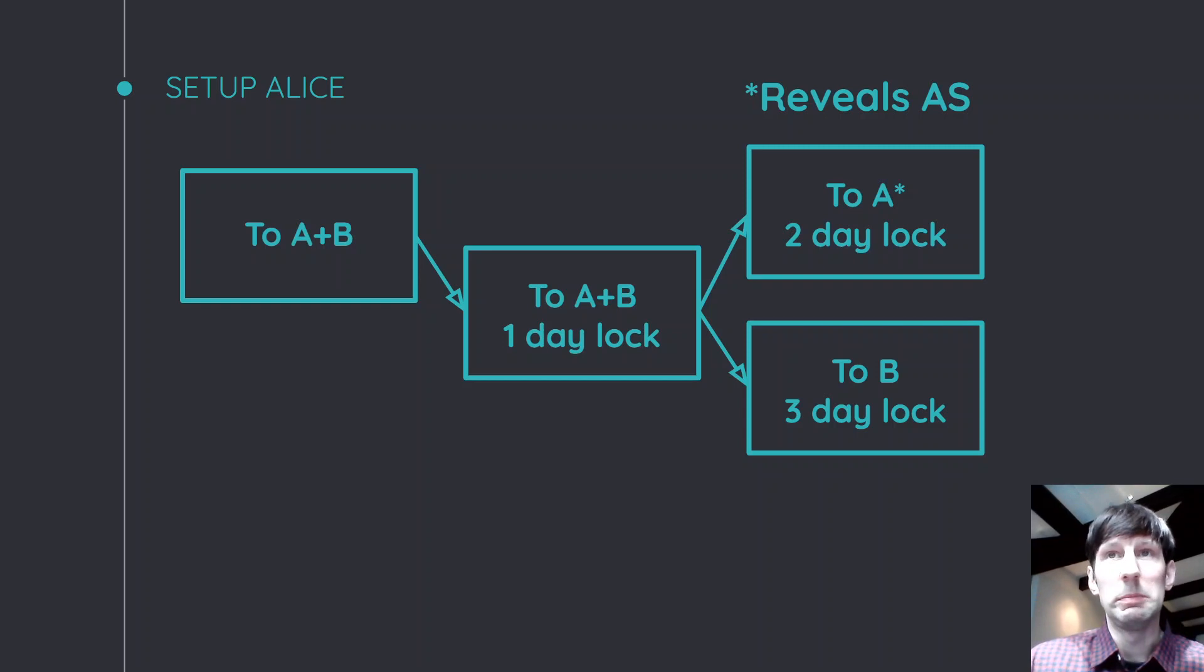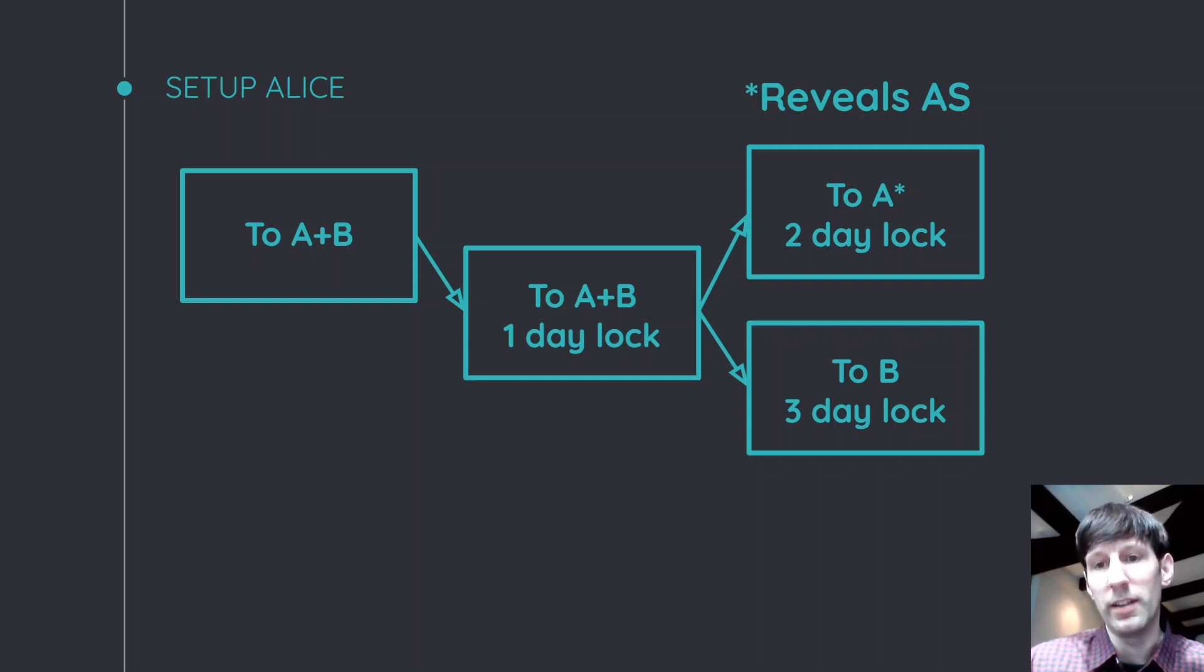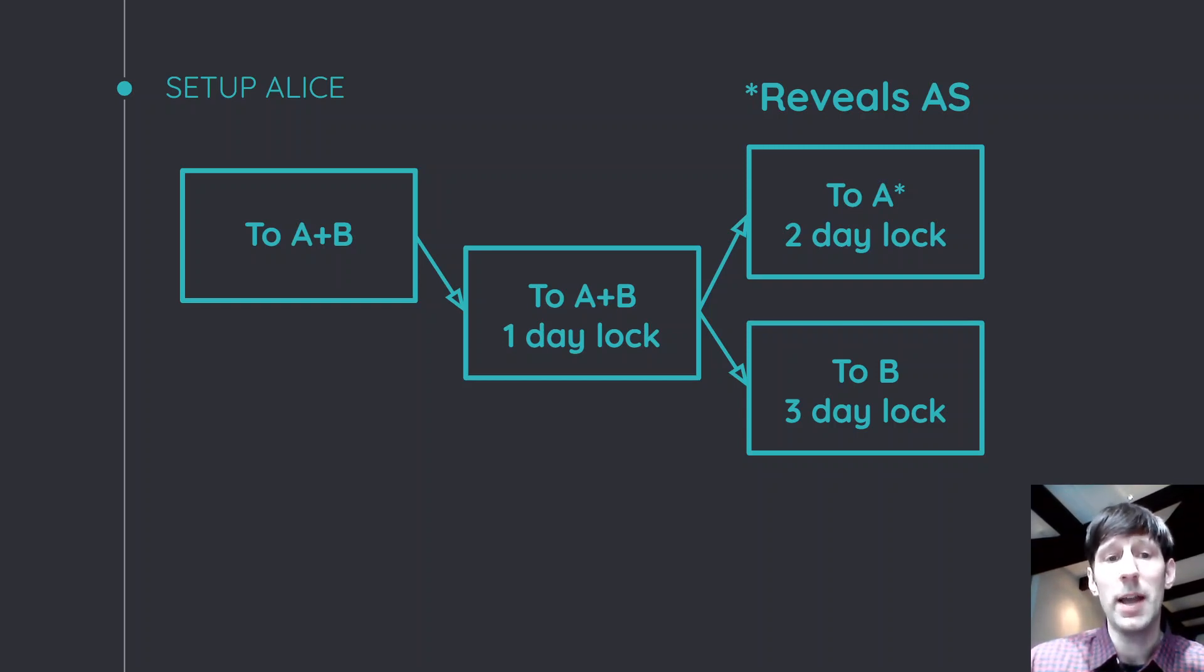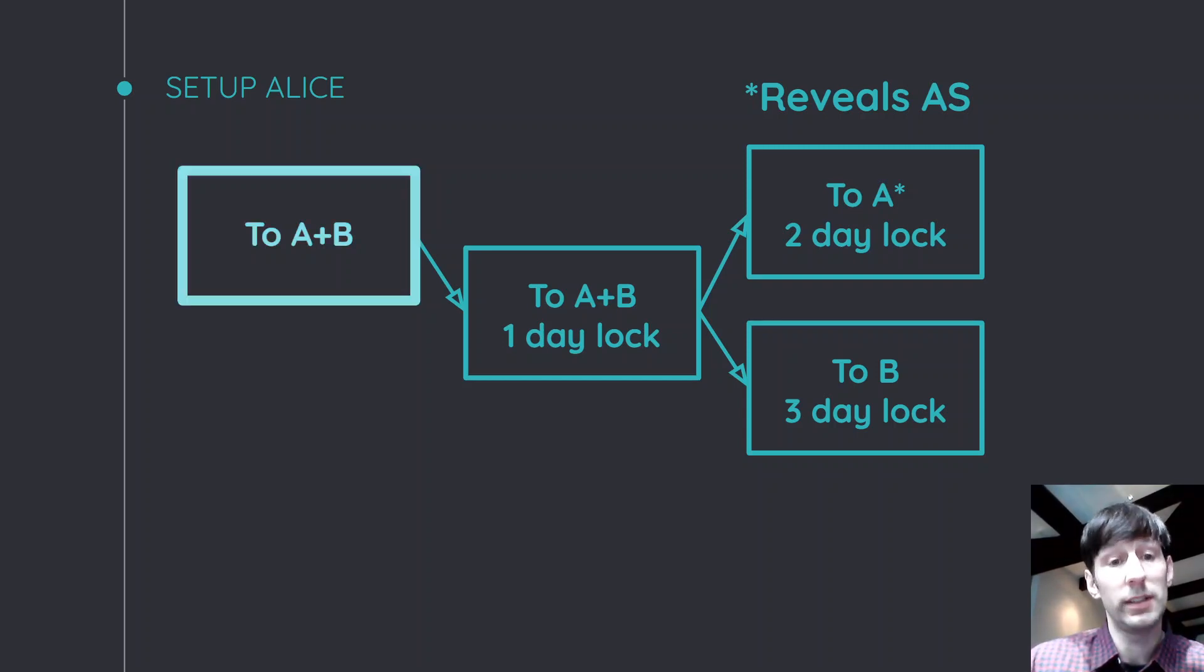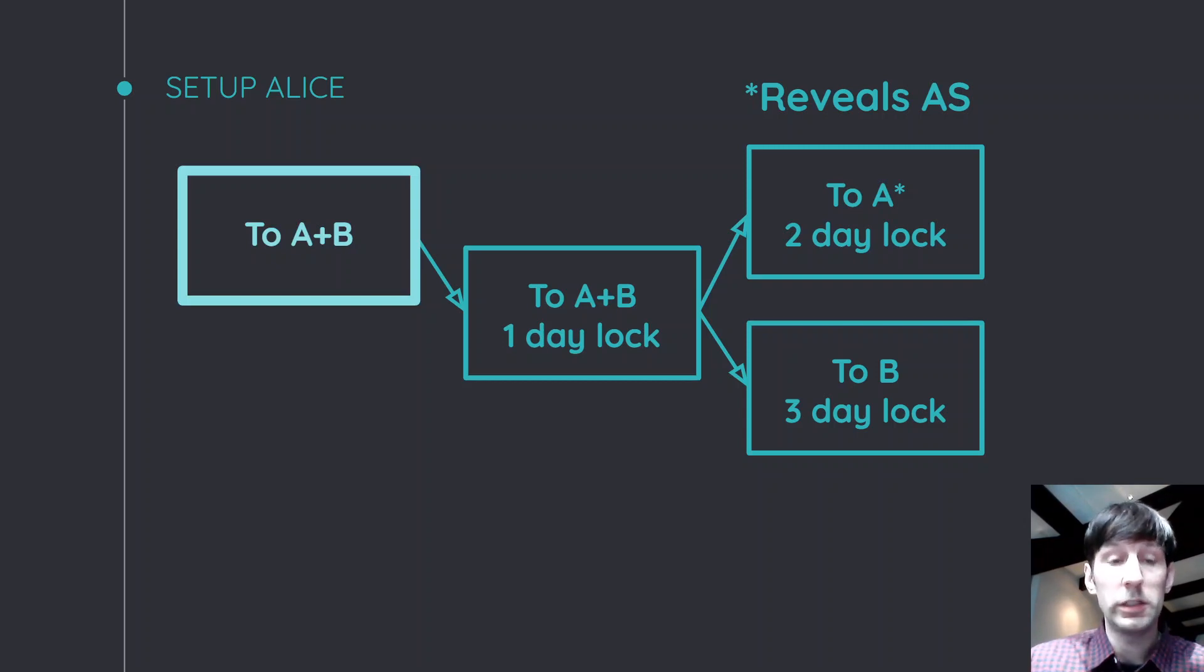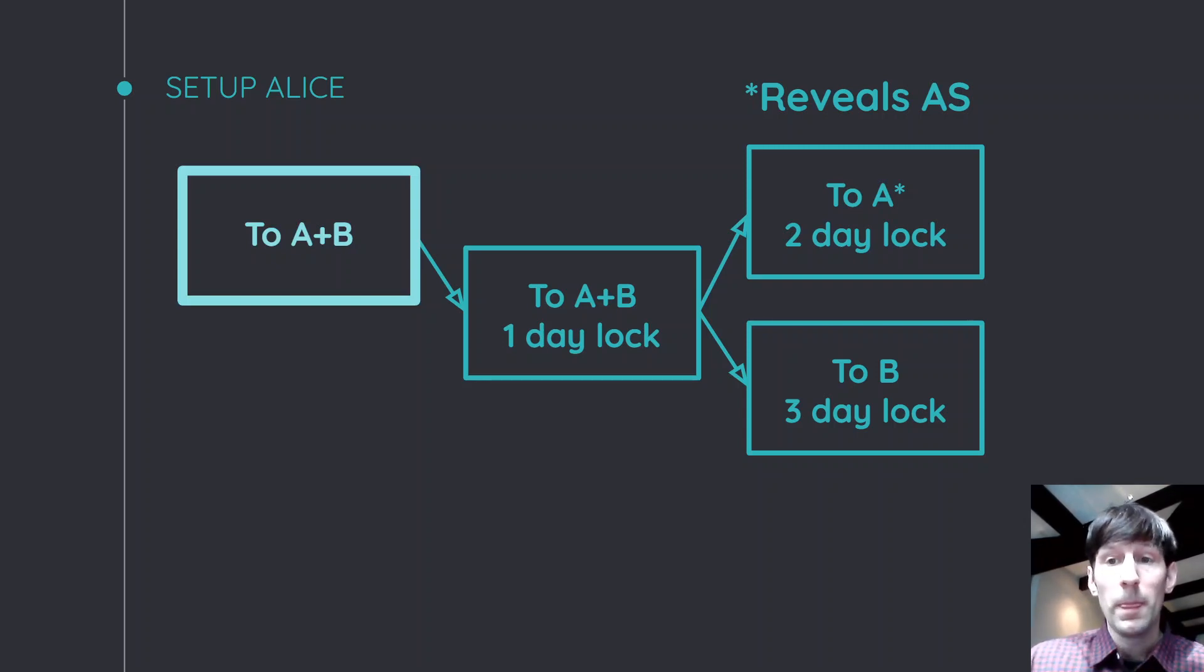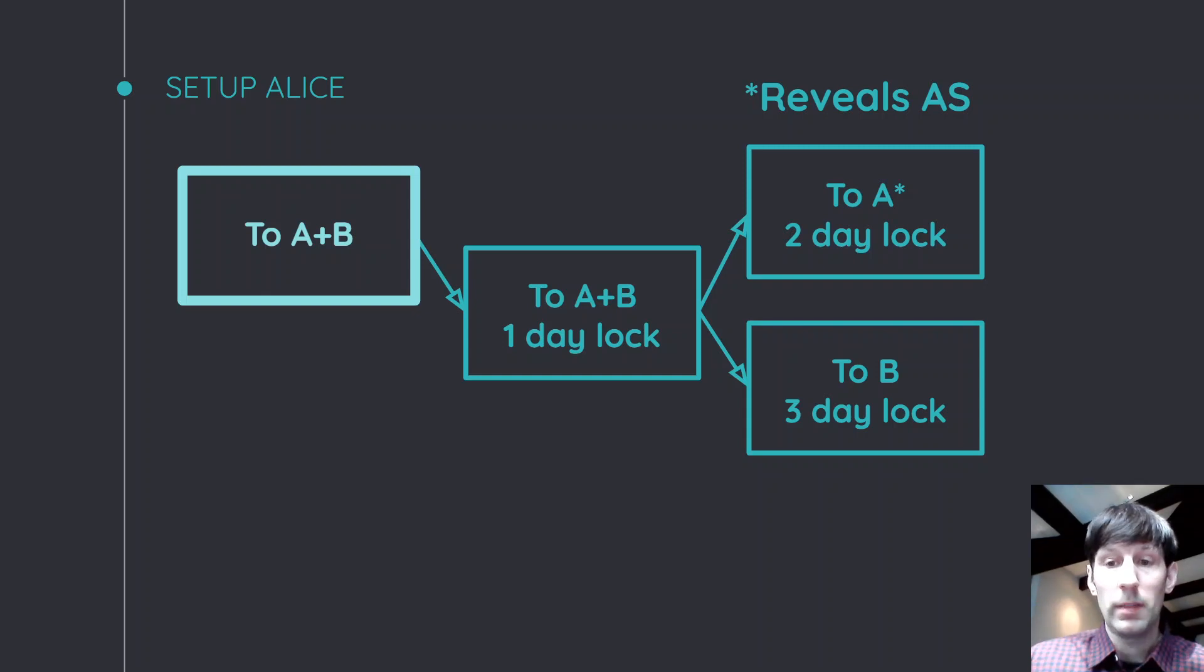And Alice, knowing that she will actually respond in time and get her money back in time, is ready to send this to the blockchain. So now this first transaction goes on chain and now it's Bob's turn.